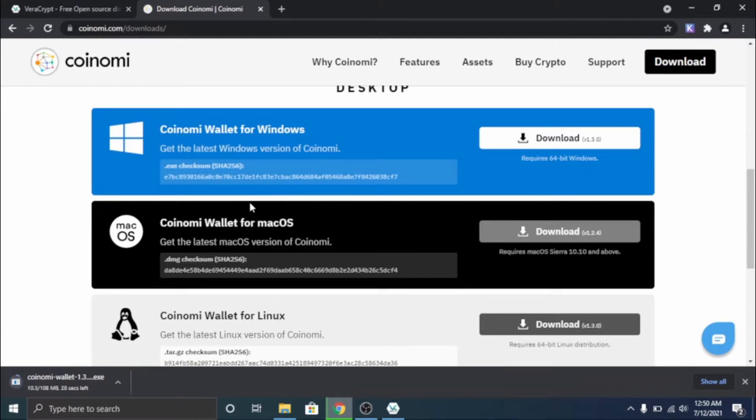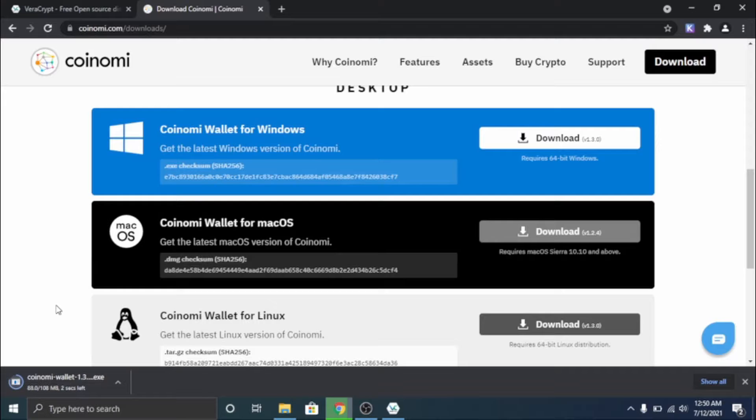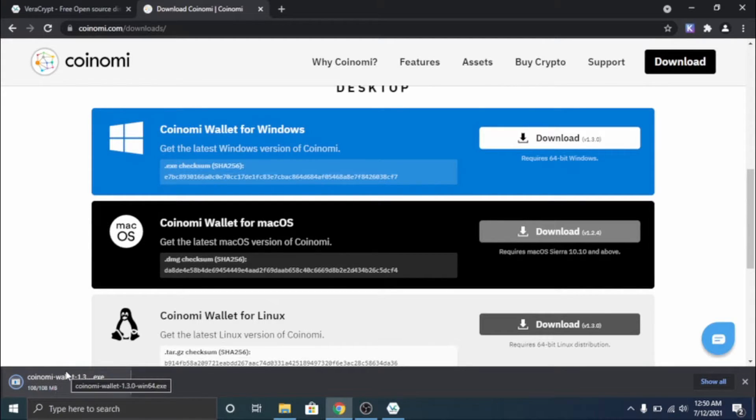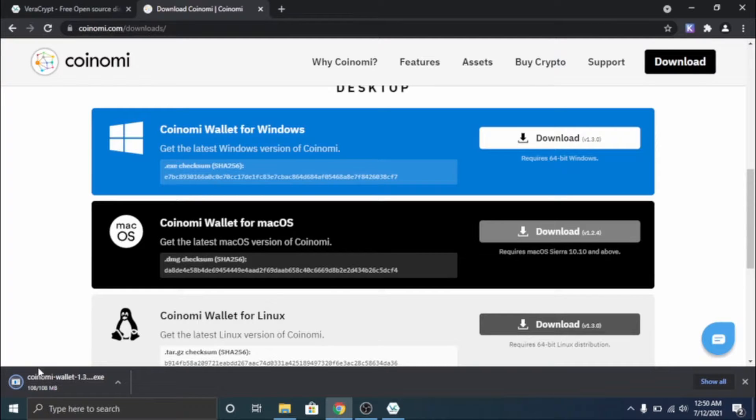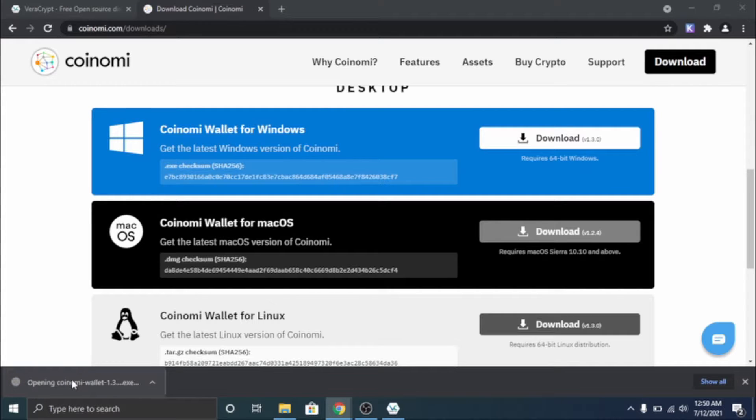We're gonna wait for this to download right here. It's taking a little bit but it should be done pretty quick and it is done. It looks like it's done, I guess not. Yeah, this can take a while sometimes but there we go. We're gonna open that.